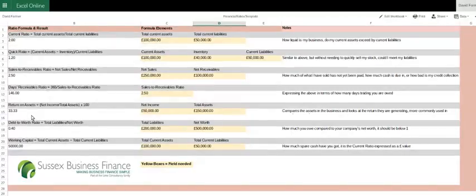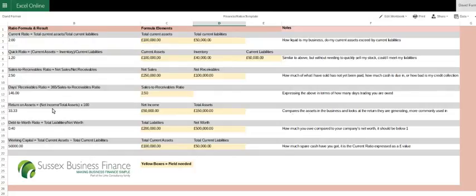Return on assets, not commonly used for trading businesses actually. This one's more commonly used with property companies, whereby we've got a large asset and that asset is actually driving the income. So what return is that asset giving?